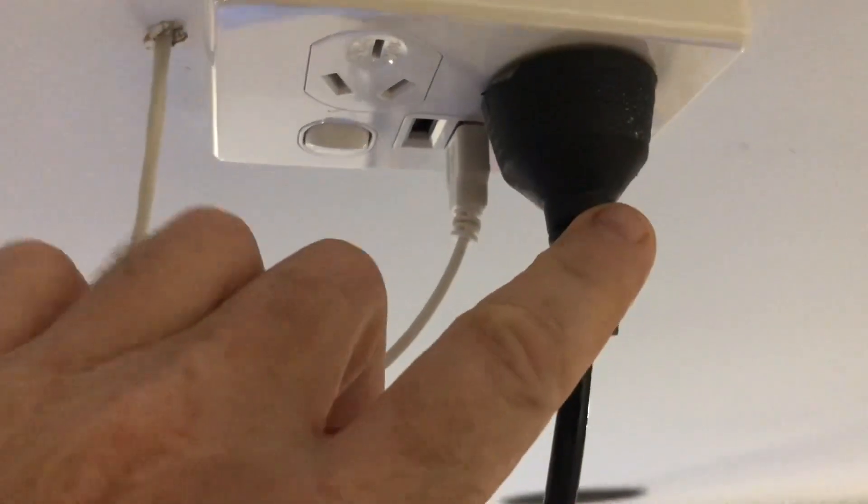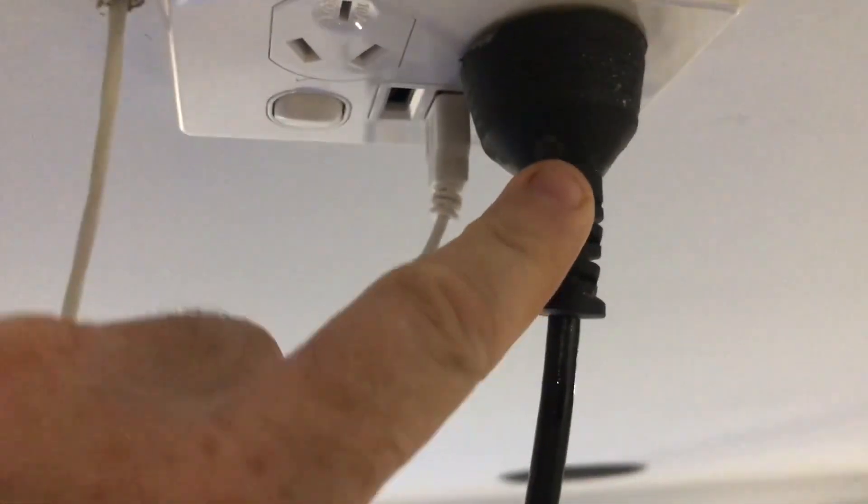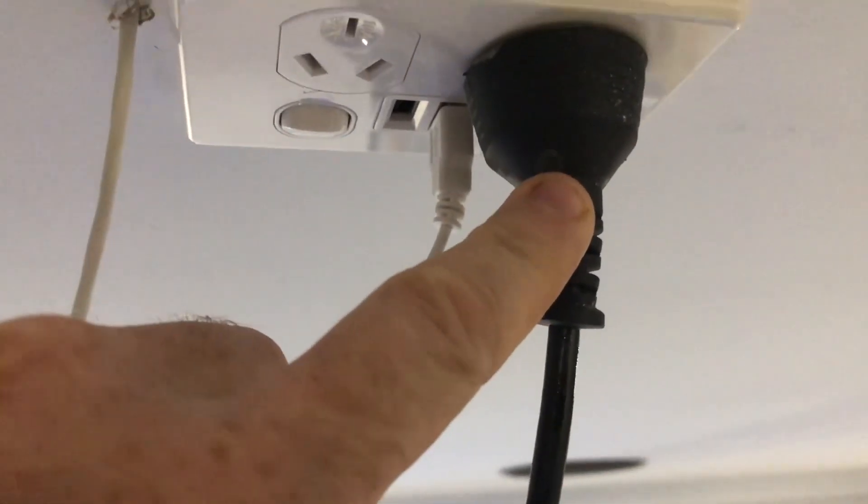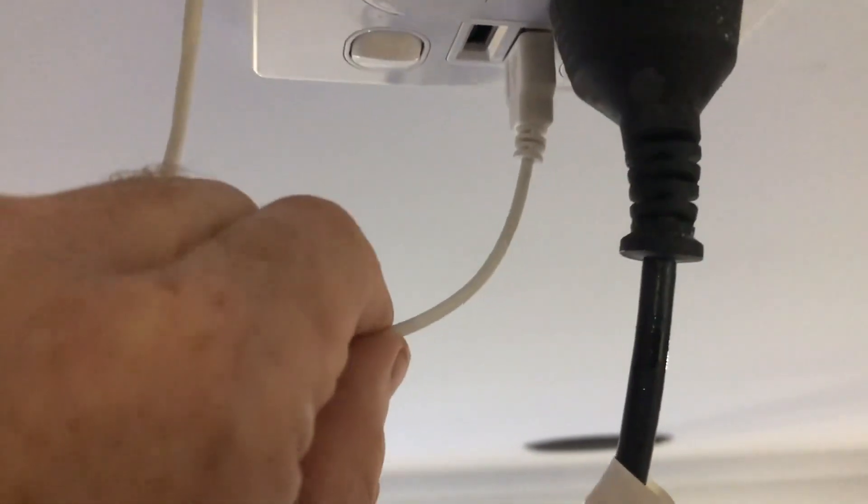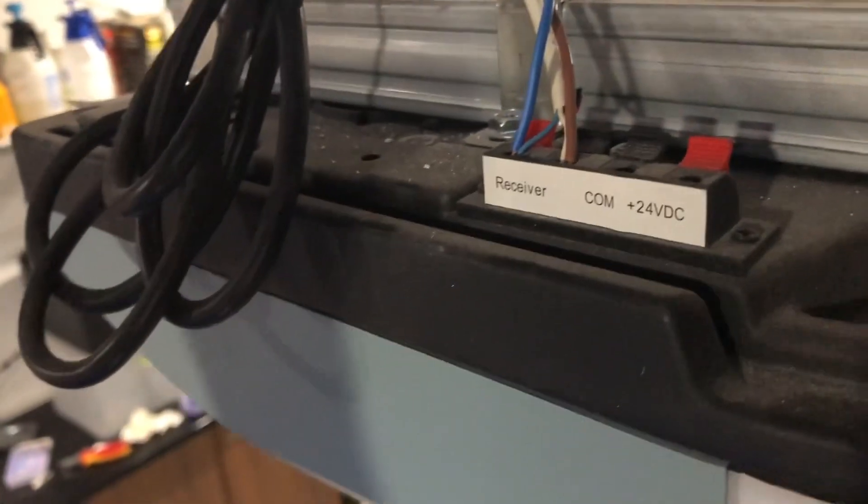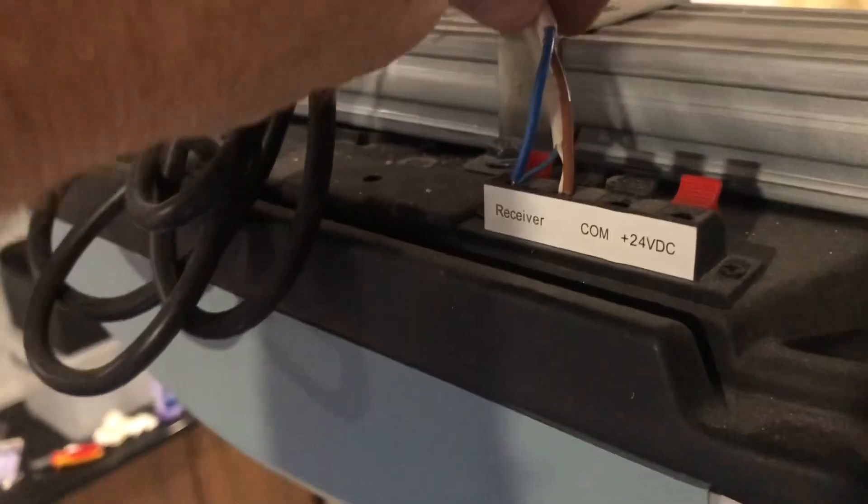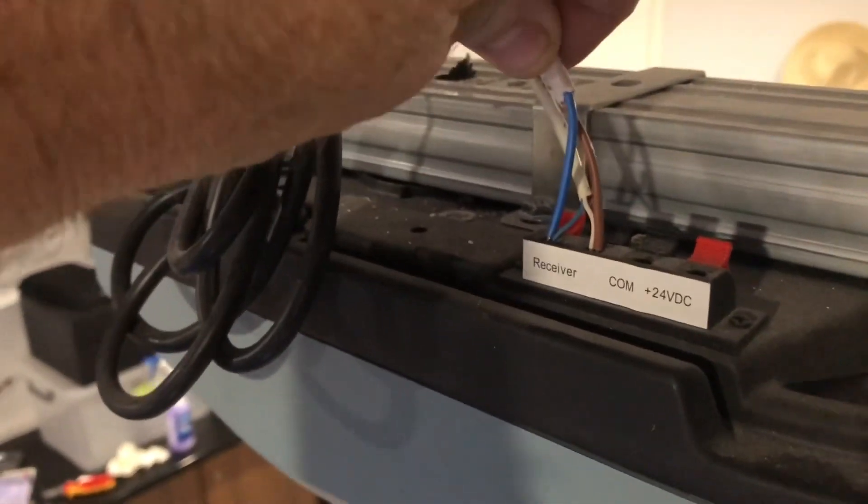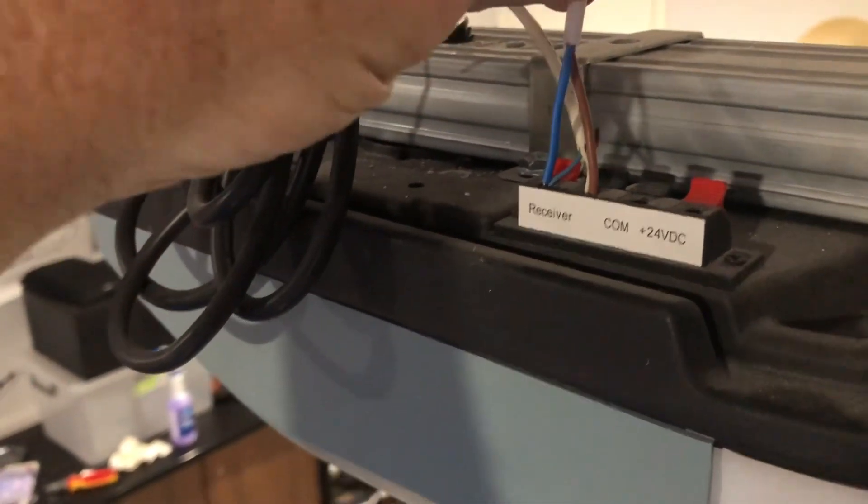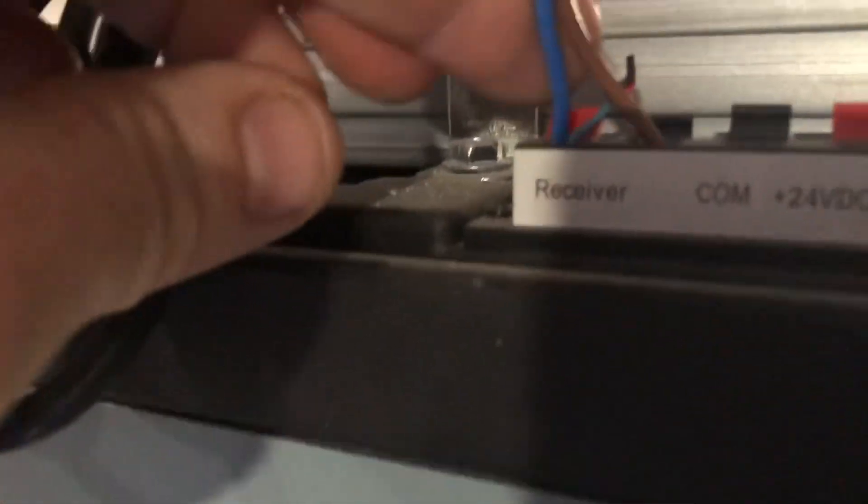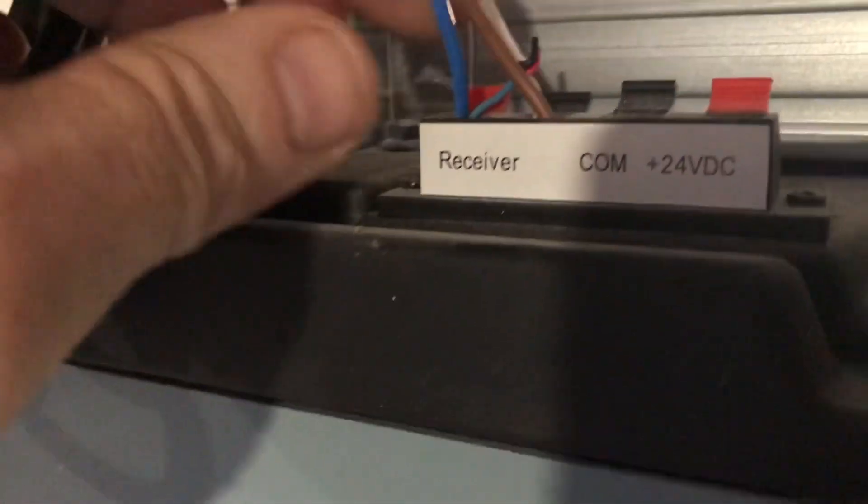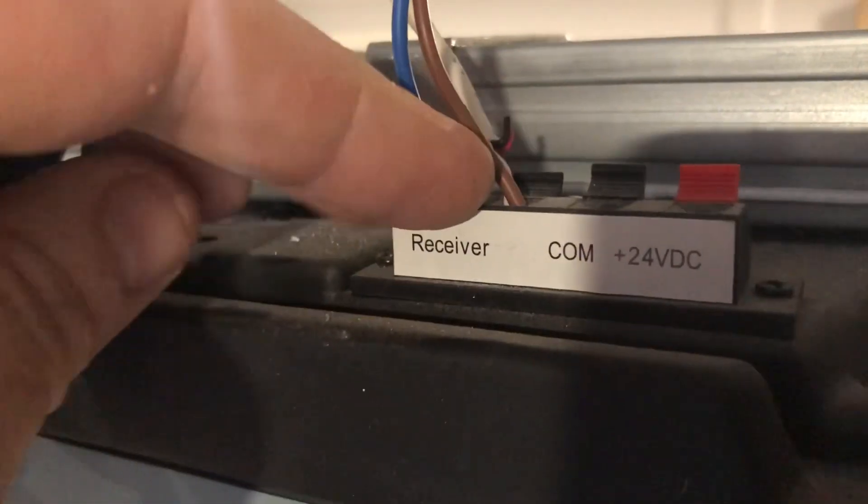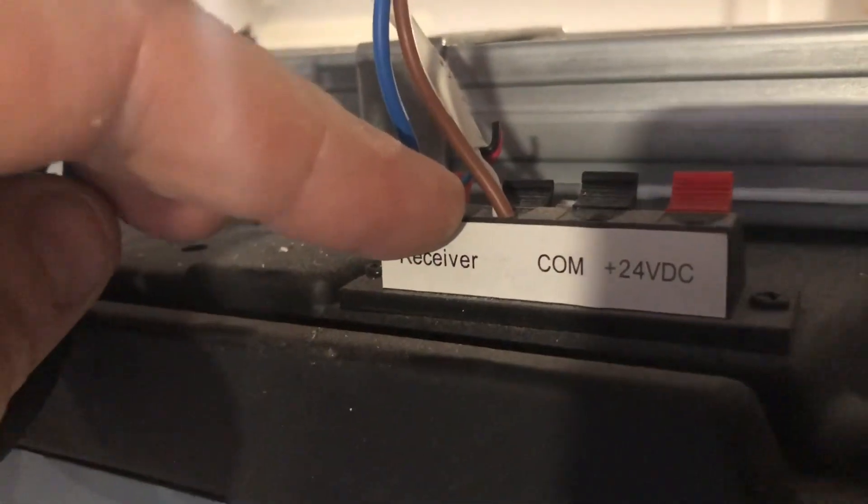Now here's the two wires that actually trigger the door to open and close. So all we do is put them in with the, what on this, or I can on this brand of garage doors, it's called the receiver. So that's just where a push button would go, for example.